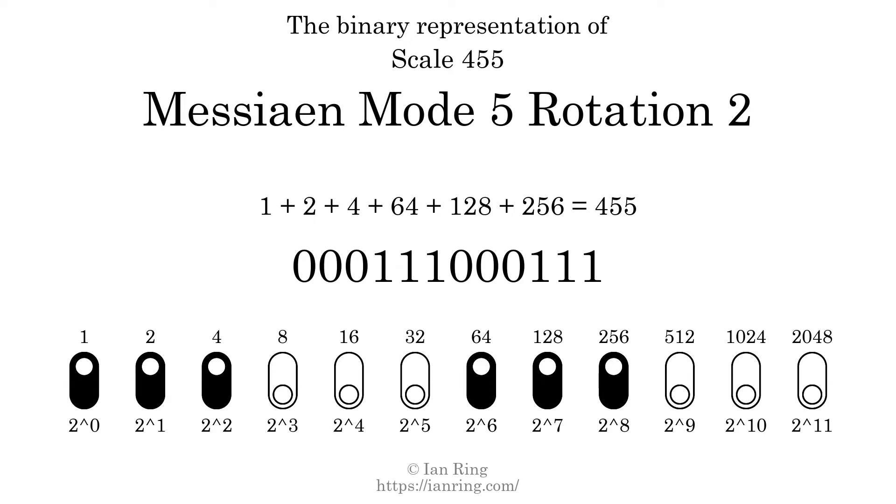The scale number is 0, 0, 0, 1, 1, 1, 0, 0, 0, 1, 1, 1.